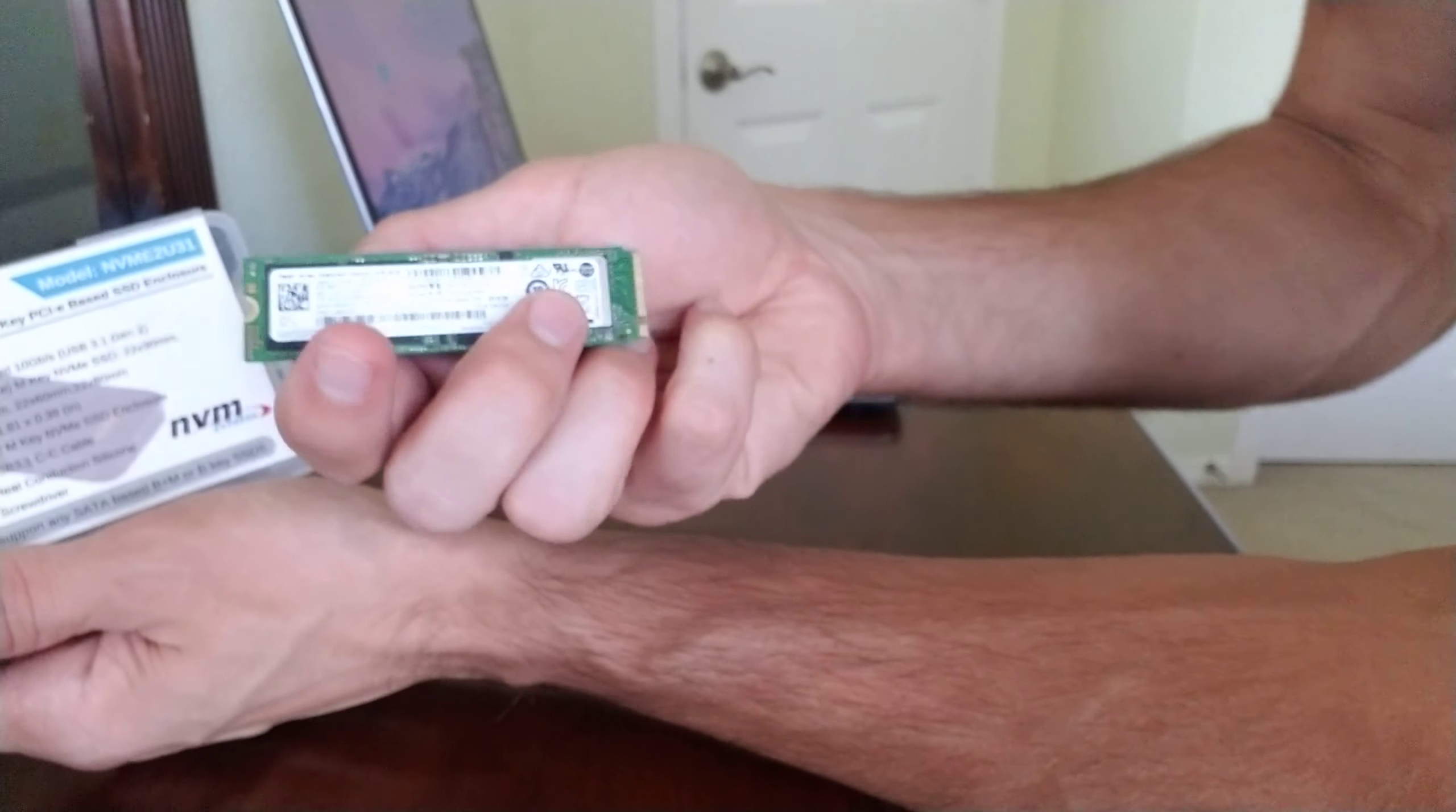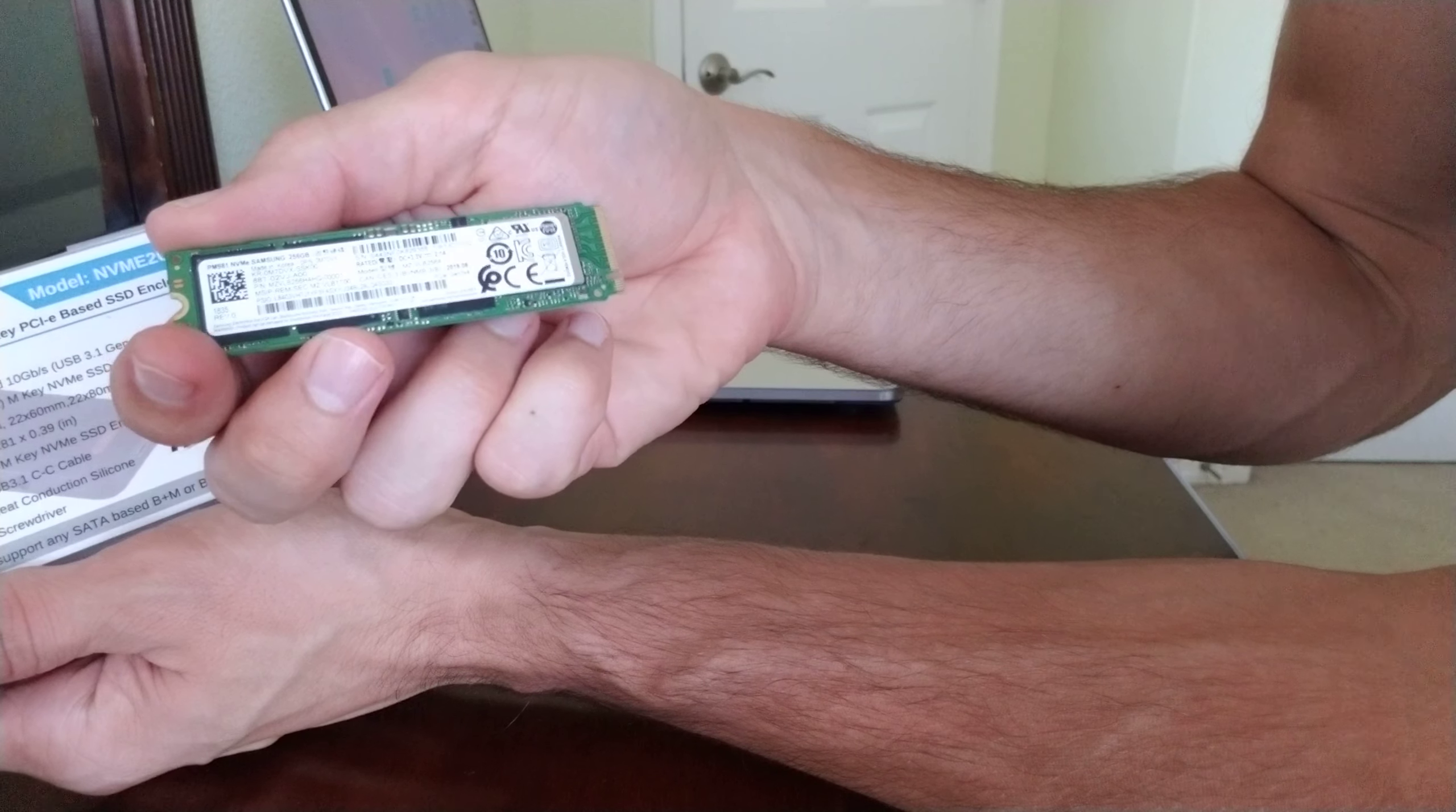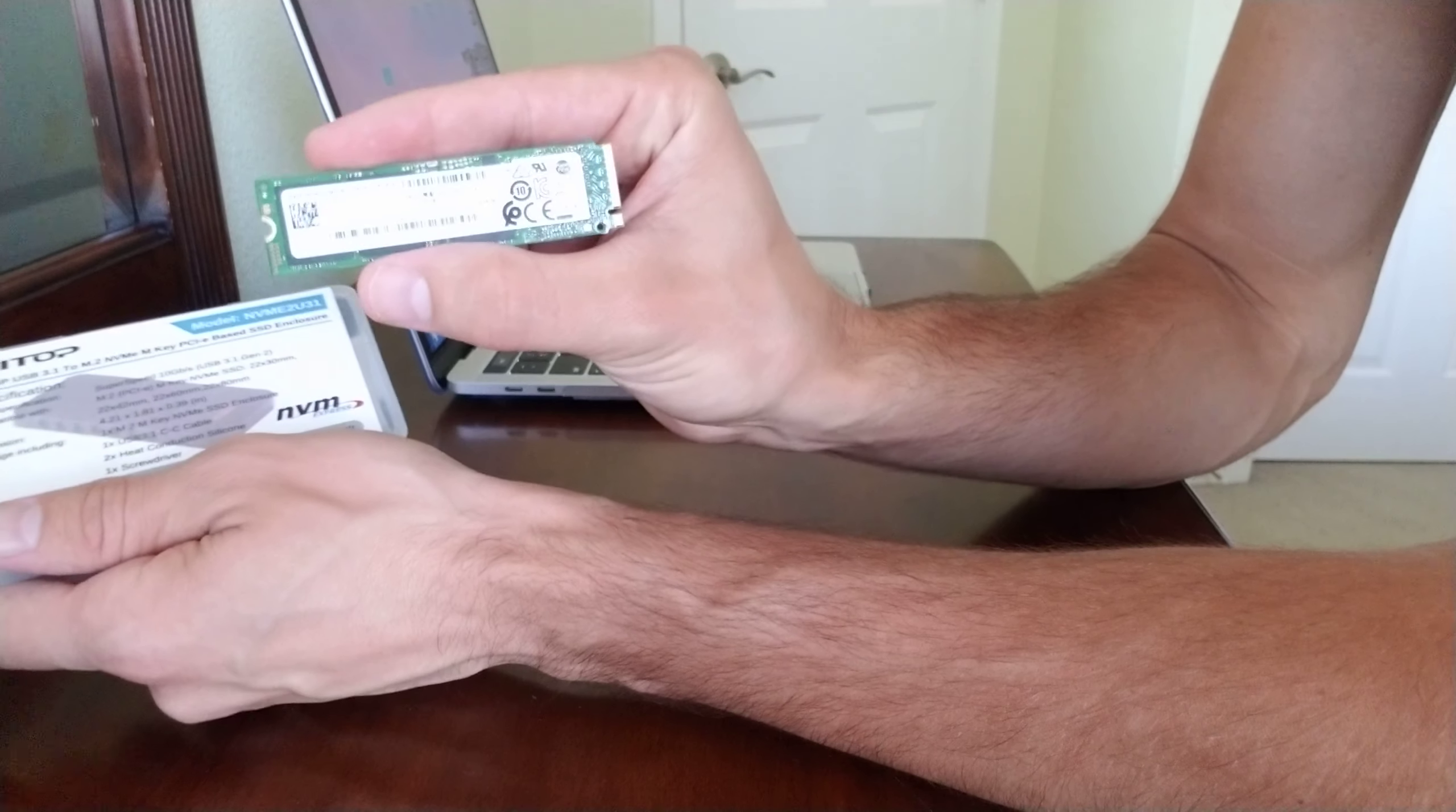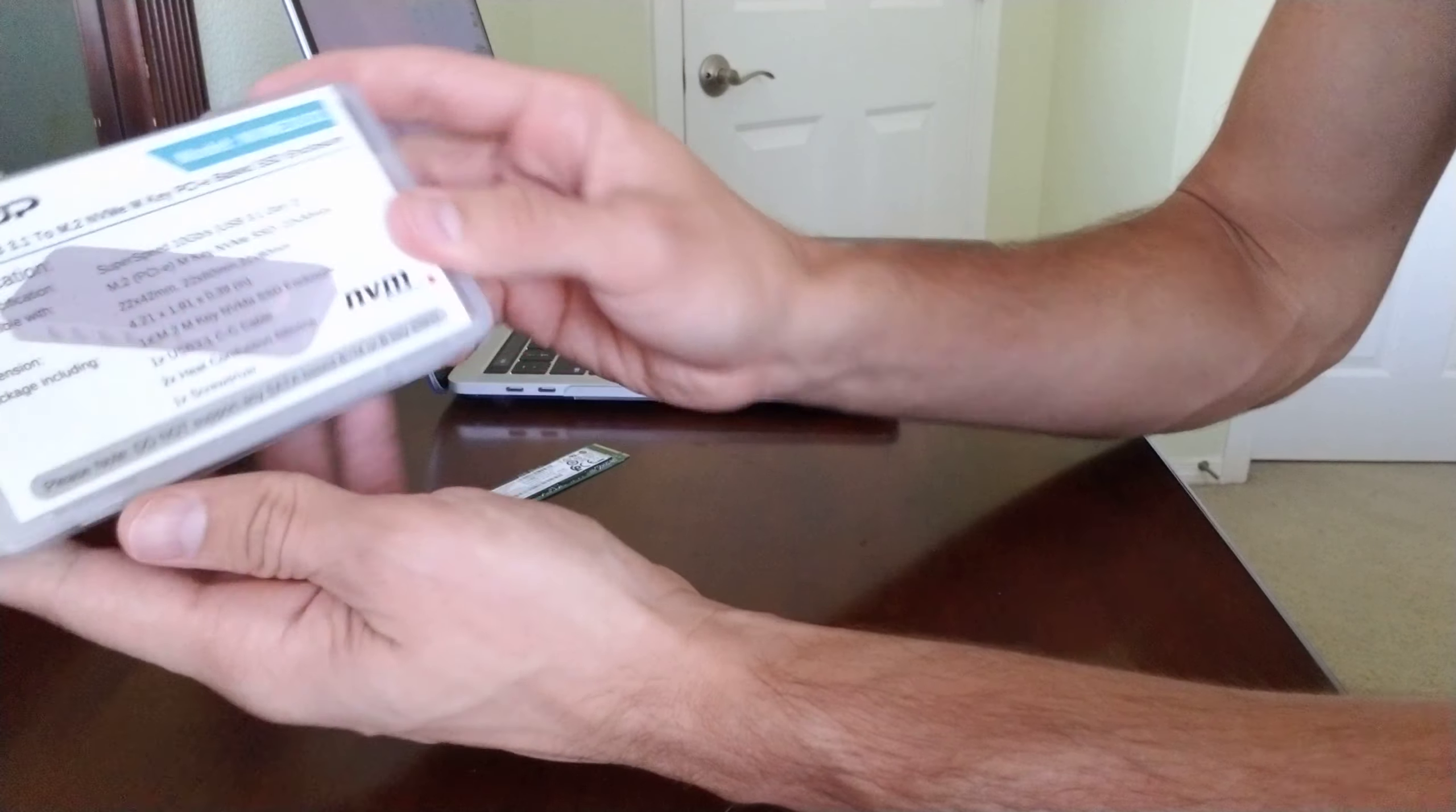So I have this 256 gigabyte Samsung hard drive and the computer doesn't start, so I need to get all the stuff out of this thing into another computer. What I bought is this adapter. Let's see what it has.